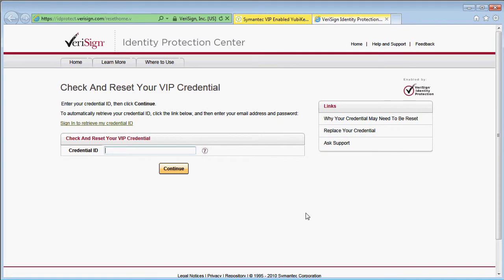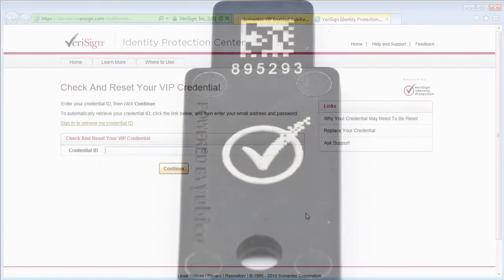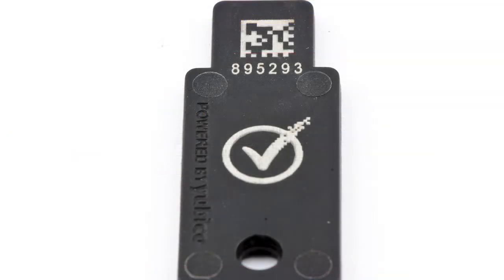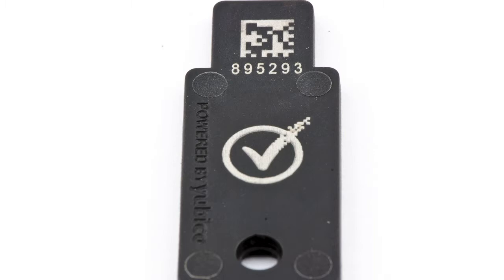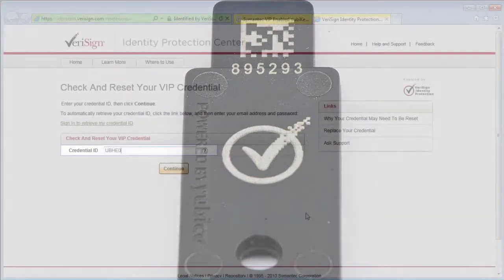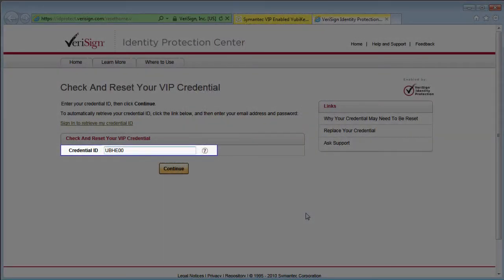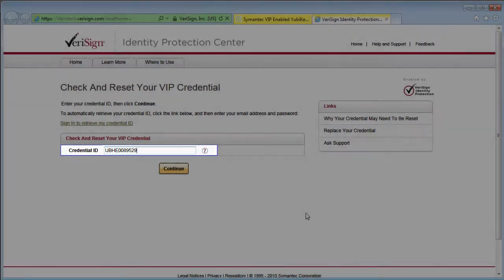The service needs to know the credential ID. This is formed of the four characters UBHE and the YubiKey serial number padded to eight digits with leading zeros. In my case it is UBHE00895293.